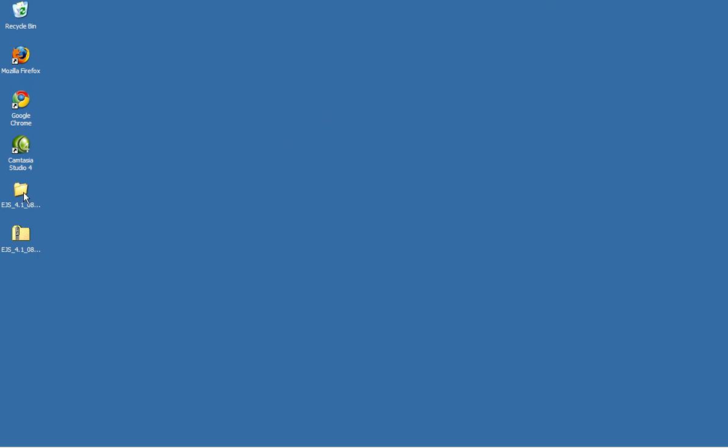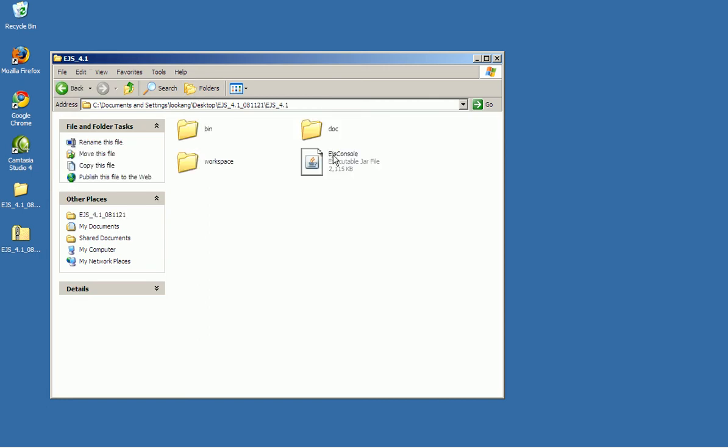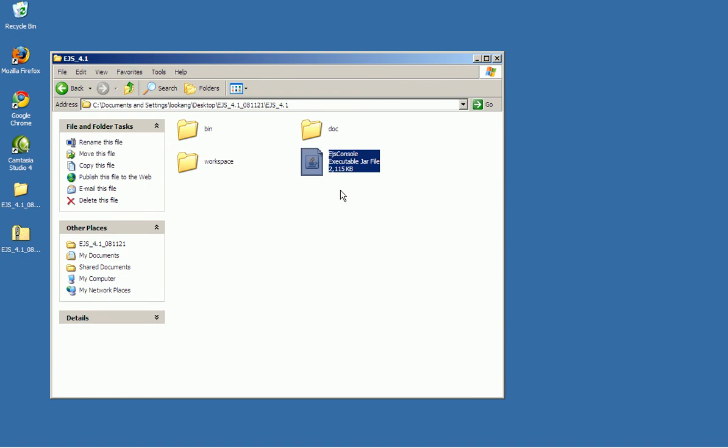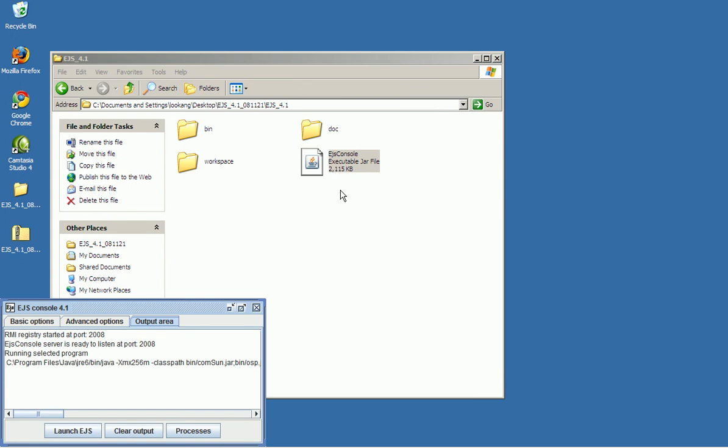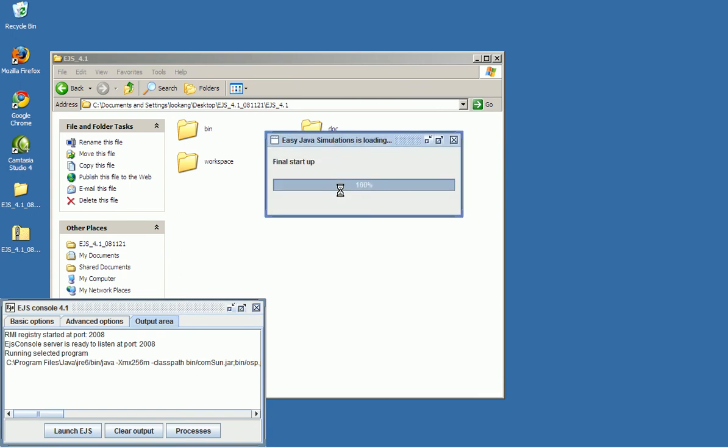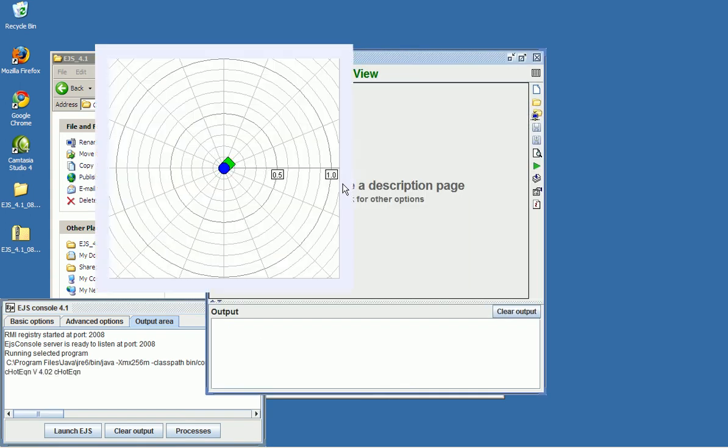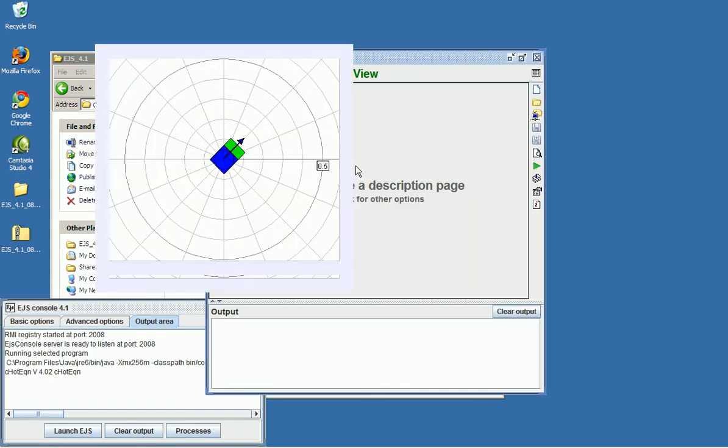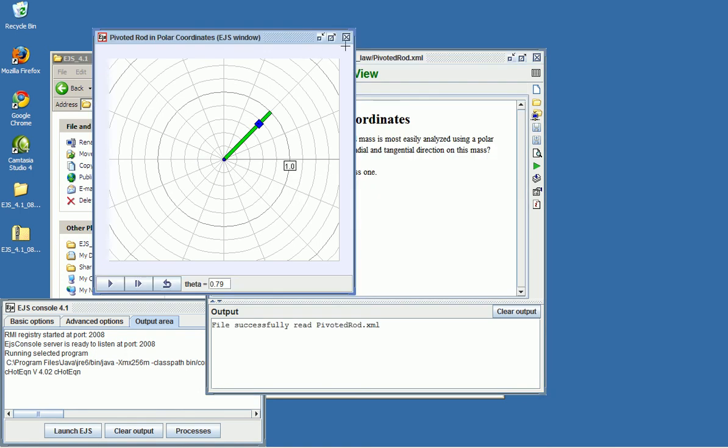And go straight to the directory with all the save files. Click on EJS 4.1 and click on the EJS console. You will find that the EJS console will appear at the bottom left corner. Now it will automatically launch the EJS modeling interface.